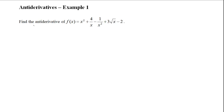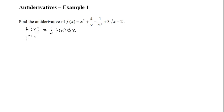Here is an example of how to find an antiderivative of f of x. When we're trying to find the antiderivative, we're actually trying to find capital F of x, which is equal to the integral of f of x dx. The derivative of capital F of x is equal to our original function. So when you take the derivative of the antiderivative at the end, it should equal your original function — that is how you know you took the antiderivative correctly.